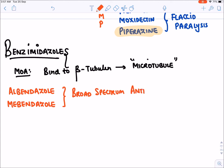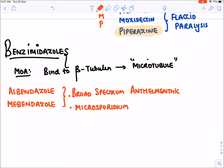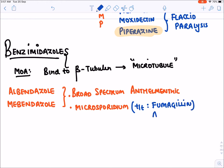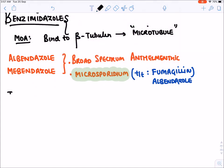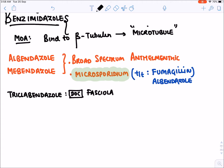Apart from helminths, benzimidazoles are also effective against the protozoan Microsporidia, which causes microsporidiosis — commonly causing diarrhea in HIV patients. Two approved drugs for microsporidiosis are fumagillin, which disrupts microtubules, and albendazole. The third benzimidazole drug is triclabendazole, which is the drug of choice for Fasciola hepatica infection.